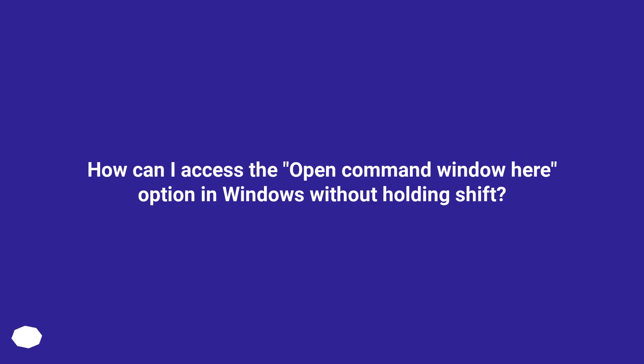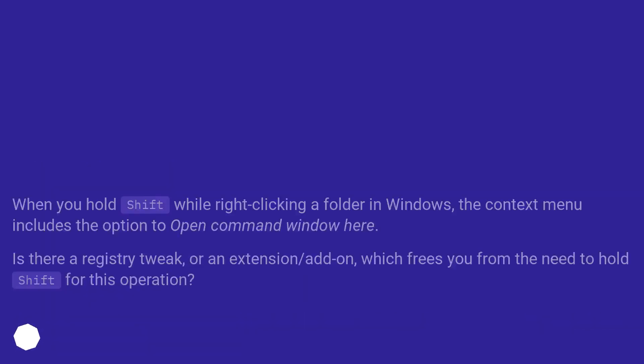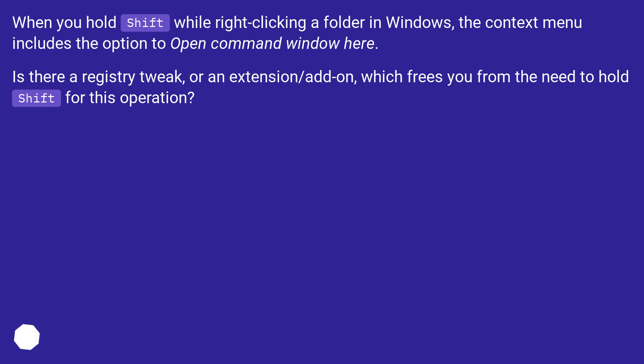How can I access the open command window here option in Windows without holding shift? When you hold shift while right-clicking a folder in Windows, the context menu includes the option to open command window here.